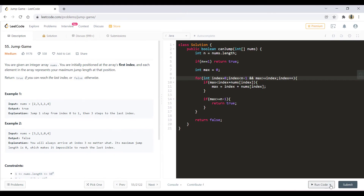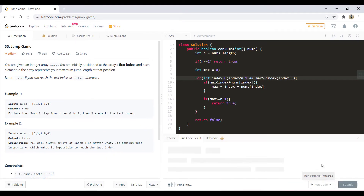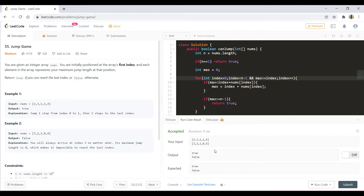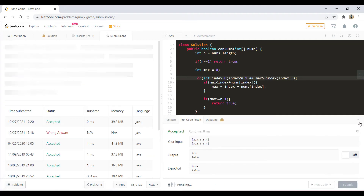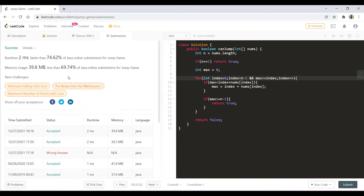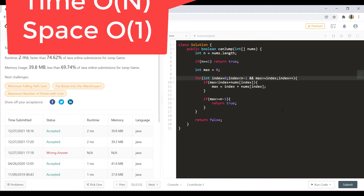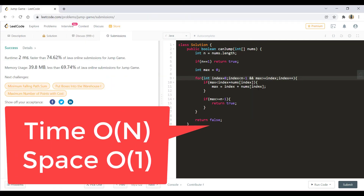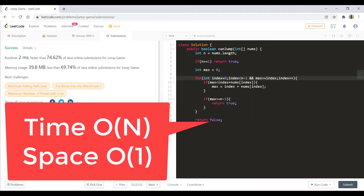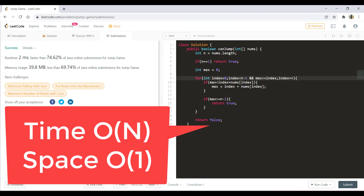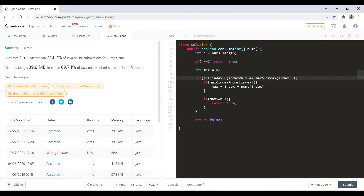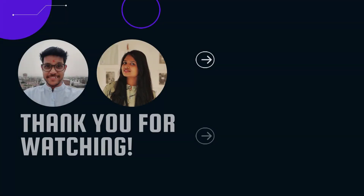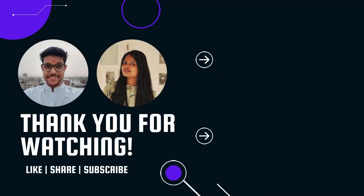Let's run this code for all the sample test cases — it is successful. Let's submit this. It got submitted successfully. The time complexity is O(n) as we iterate from 0 to n minus 1, while the space complexity is O(1). Do let us know your thoughts in the comments below. Thanks for watching this video, see you in the next one.